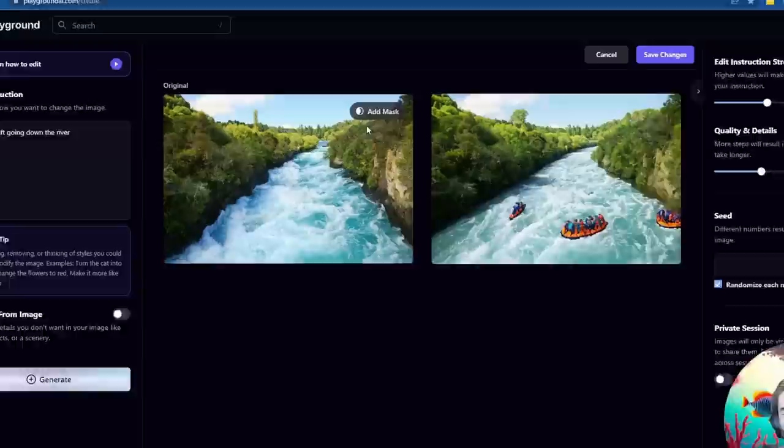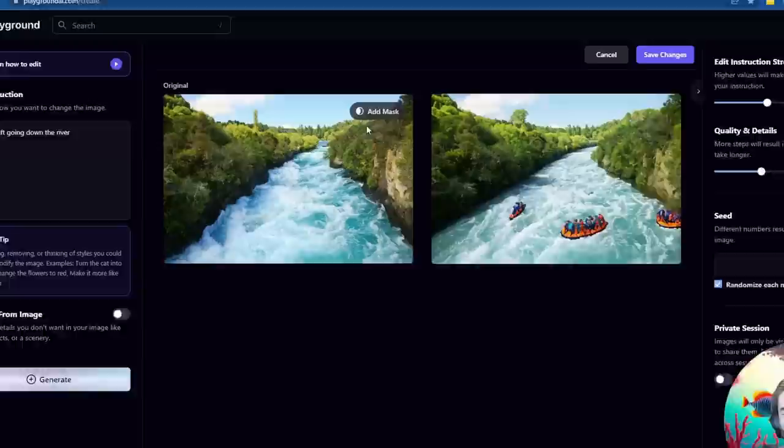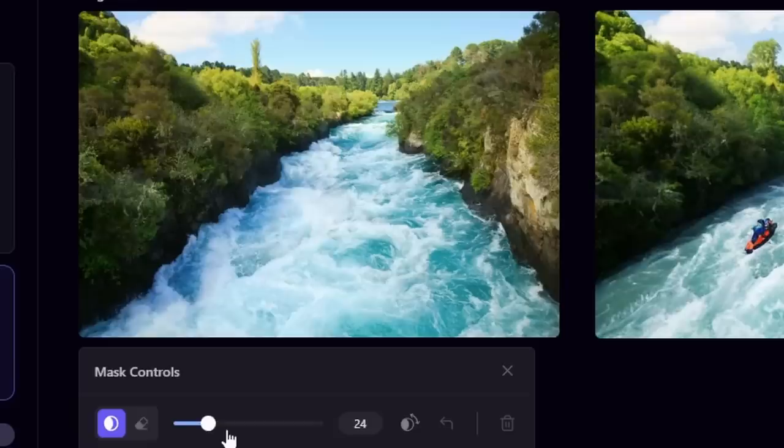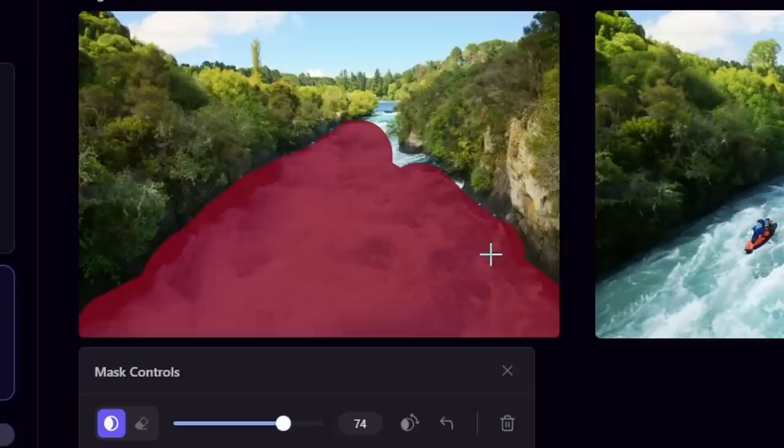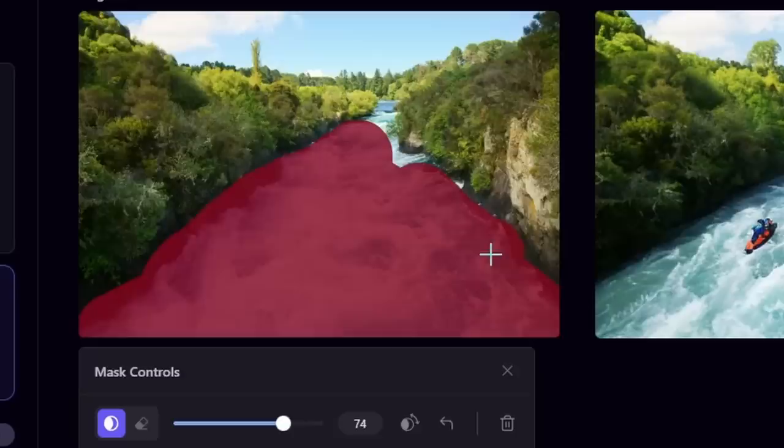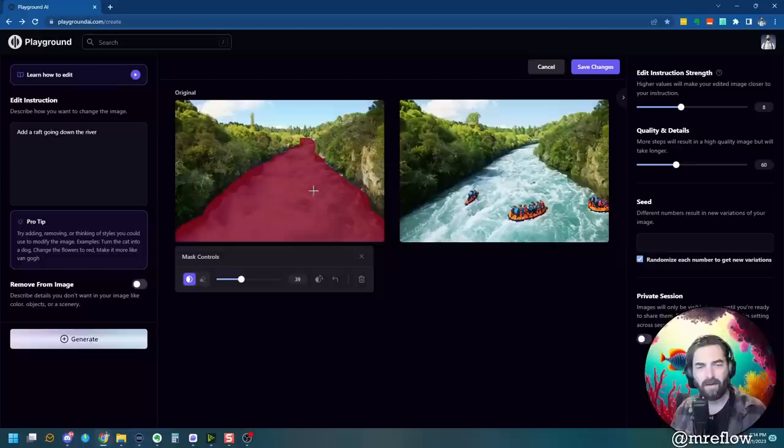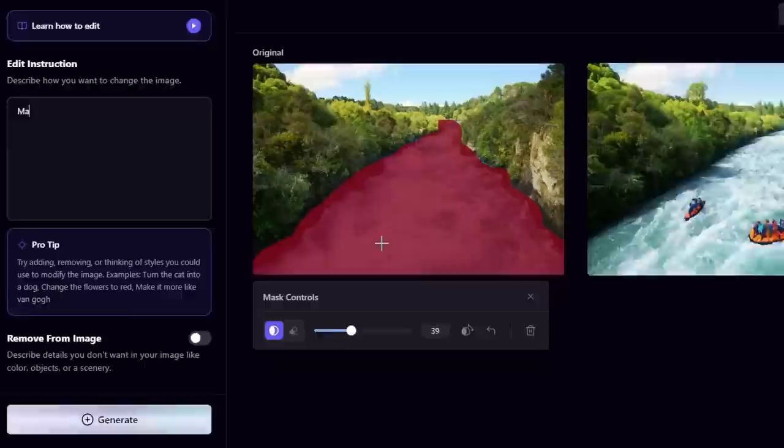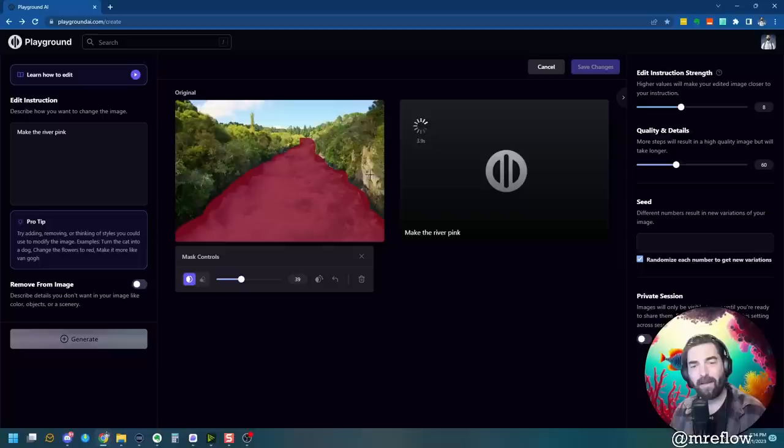But that's not all we can do. There's actually a cool feature in here where we can add a mask. So if I click on add mask here, you can see it gives me some controls. So let's go ahead and make this a big mask and let's actually mask off our river. Just try to cover all the water. And now we've masked out the area that is water. Now I can do stuff like make the river pink and let's generate that. And what it should do is leave everything on the outside the same and just mess with the river. Now look at that. Now I have pretty much the same image, but with a pink river.